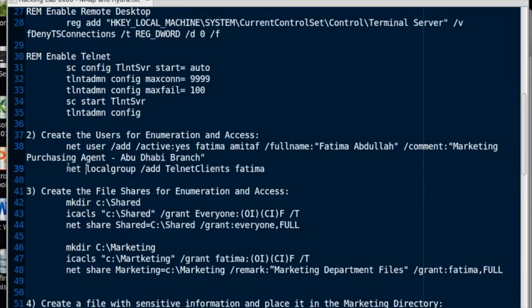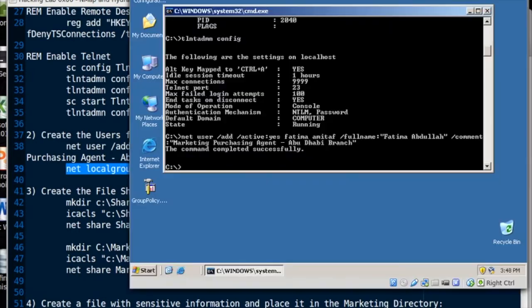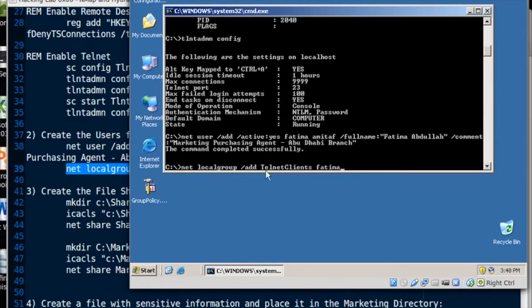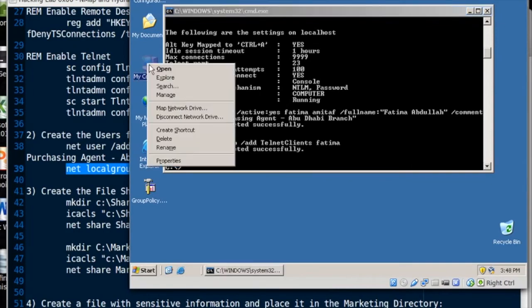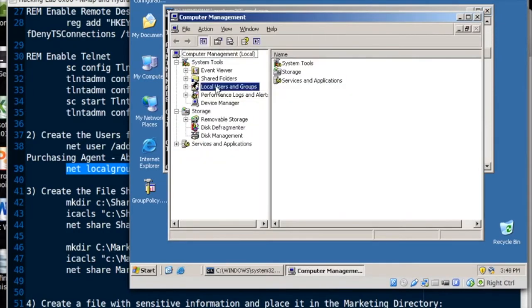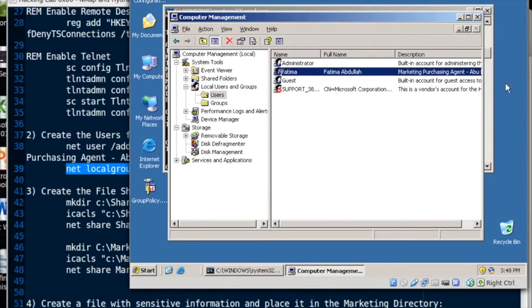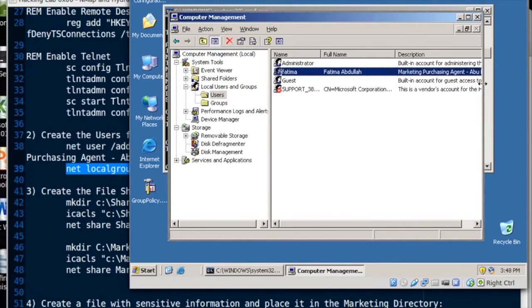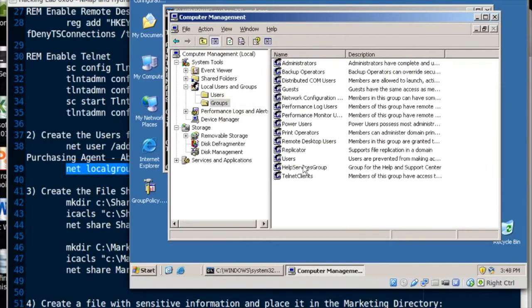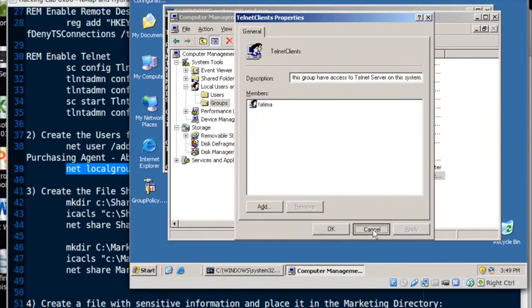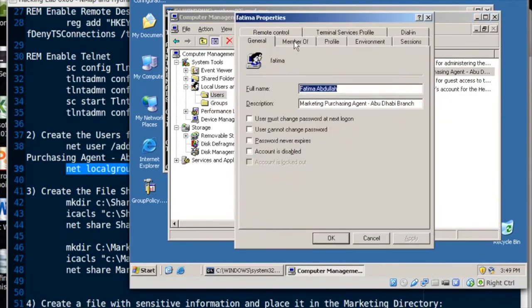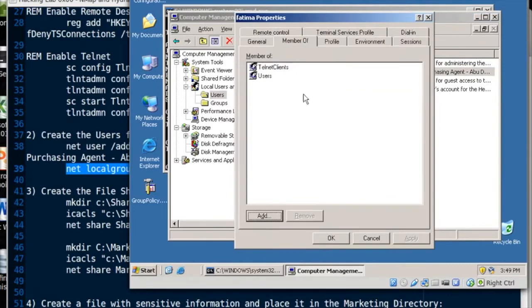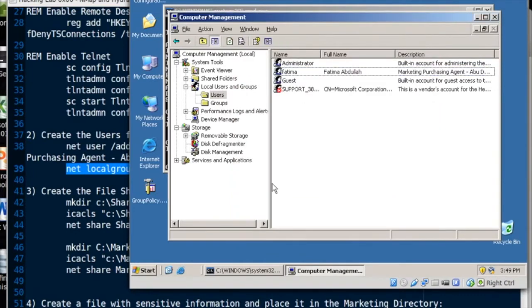Now I'm going to add her to the Telnet clients group. So net local group slash add Telnet clients Fatima. Excellent. Now if we go look at this account, we'll see that she's now in there. Let's see her details. And if we go to groups, Telnet clients, we can see Fatima's right there. So now she exists.